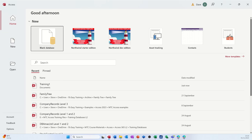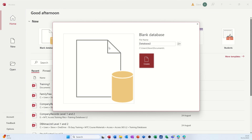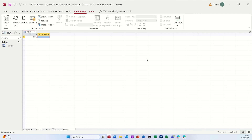Hi guys, welcome to this session in Microsoft Access. In this module I want to show you how you can create a simple HR database. I'm on the New tab, I've clicked on Blank Database, named it HR, and clicked Create — it gives me a blank database with a table already open.